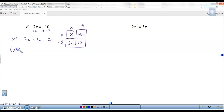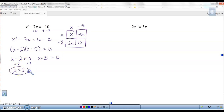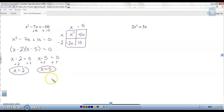So make your two factors: x minus 2 times x minus 5 equals zero. Set each factor equal to zero and solve for x. Add the 2, you get x equals 2 as one solution. And x equals 5 is the other solution. So the zeros of x squared minus 7x equals negative 10 are 2 and 5.